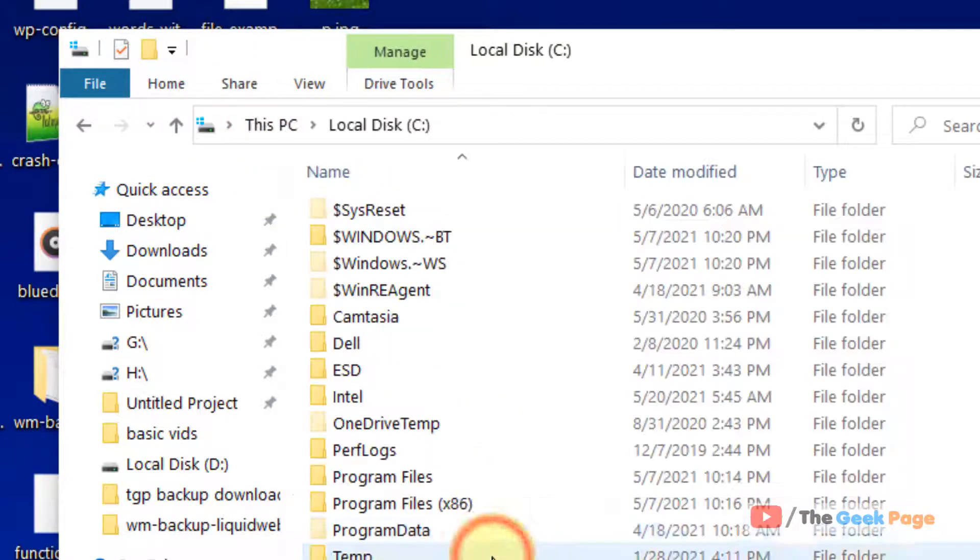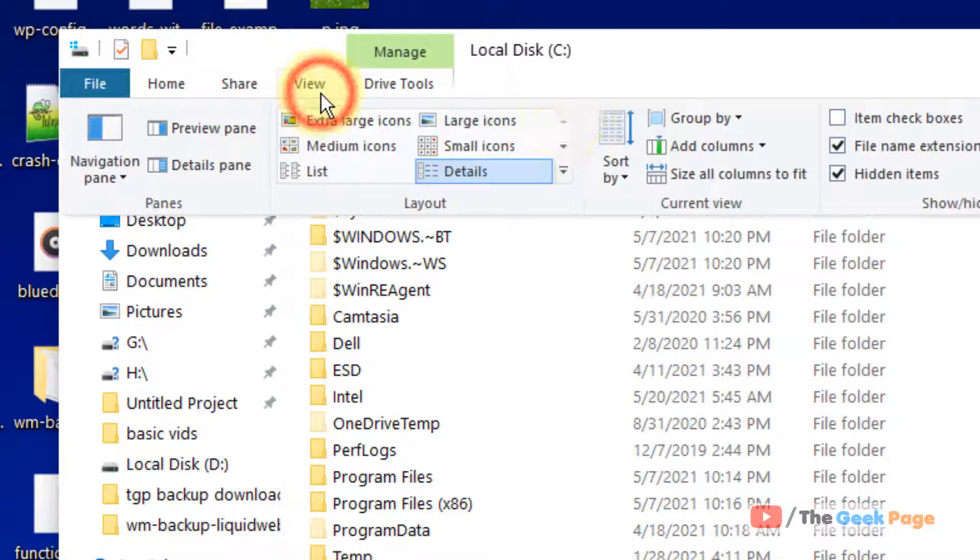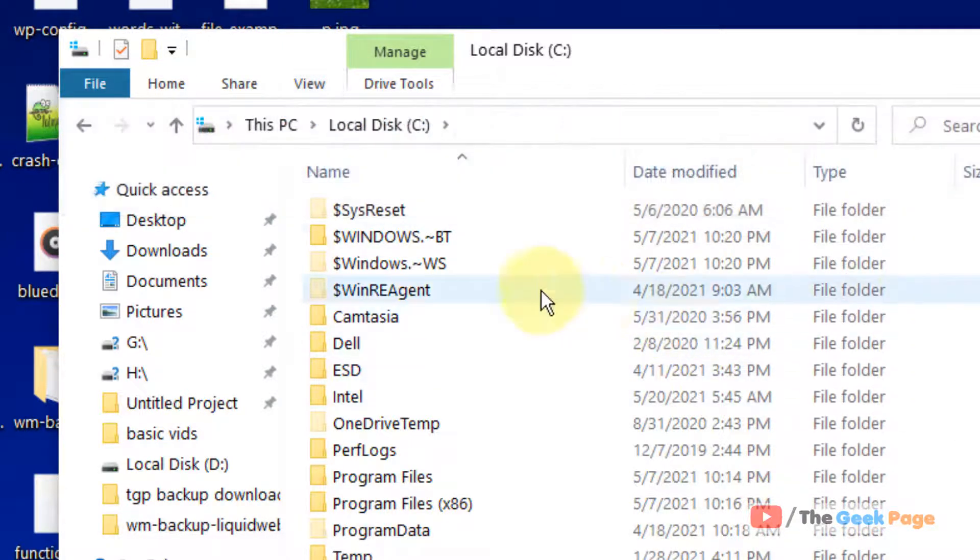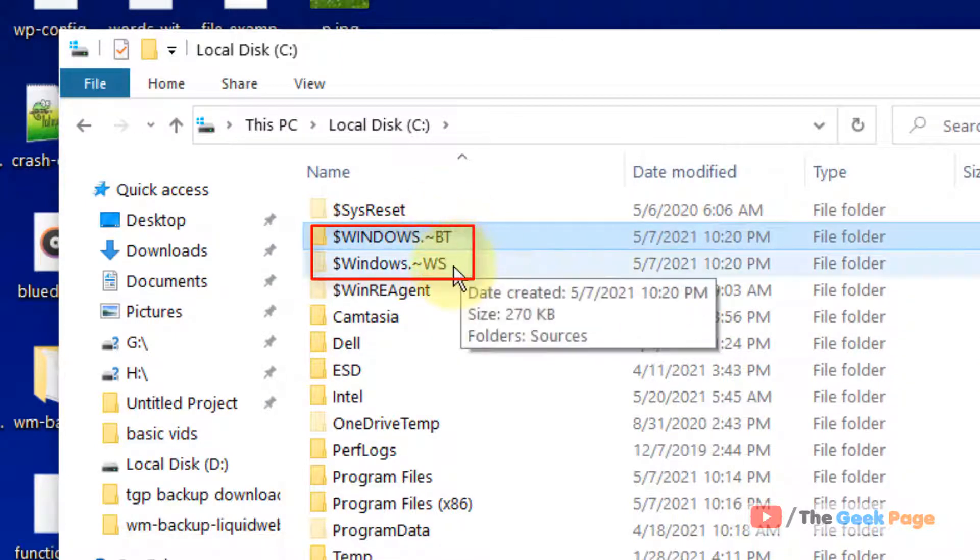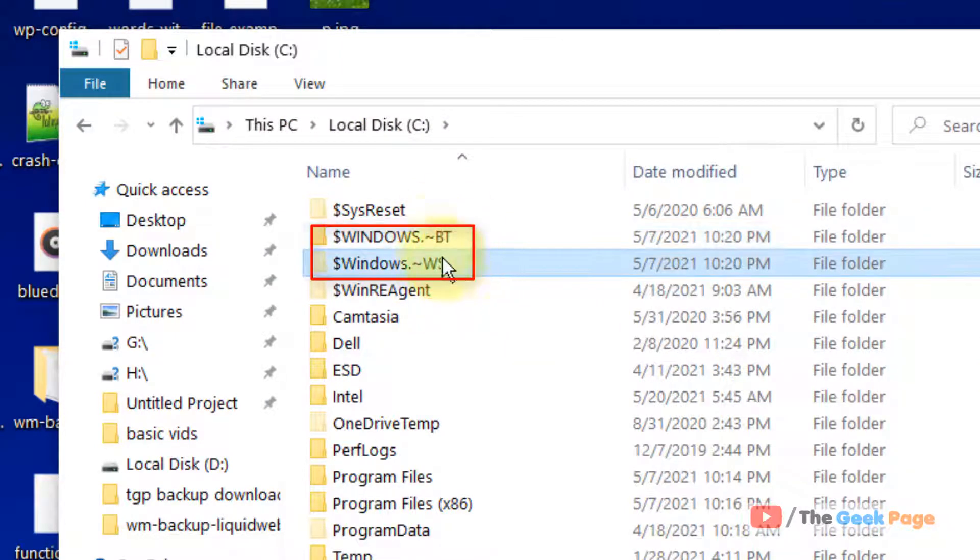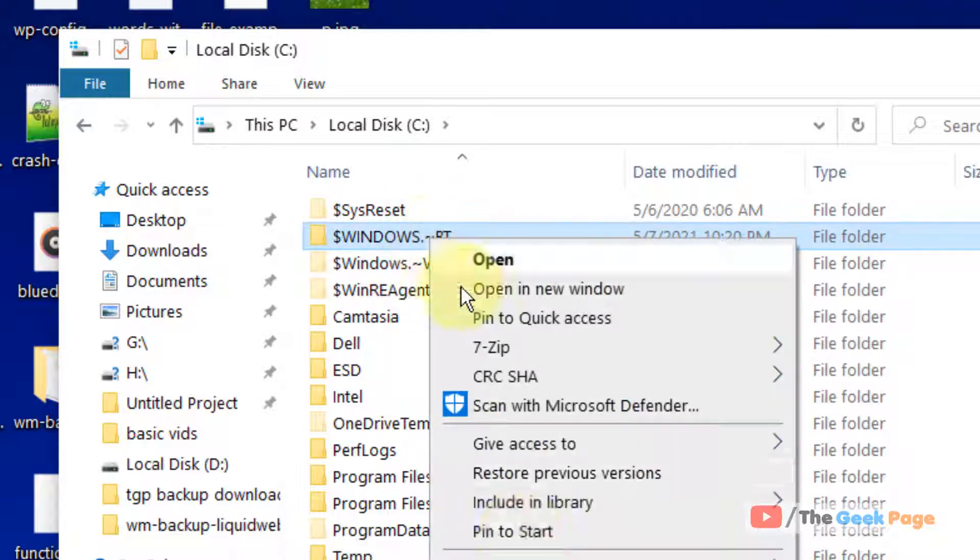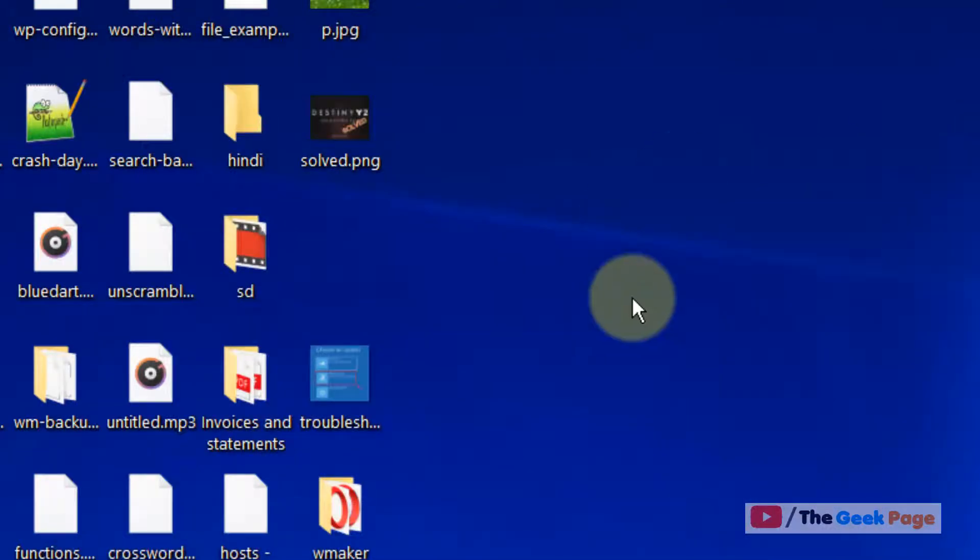Go to the C folder again. Make sure the hidden files are being seen, so click on View and make sure this is checked. Now you have to delete these two folders: Windows BT and Windows WS. Just right-click and delete these two folders.